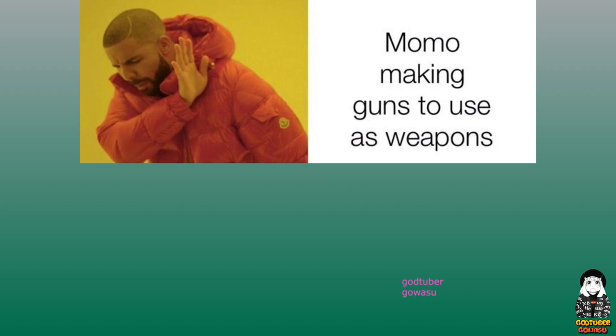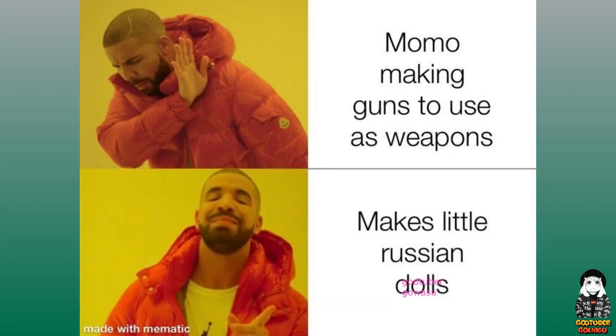Momo, making guns to use as weapons, makes little Russian dolls.